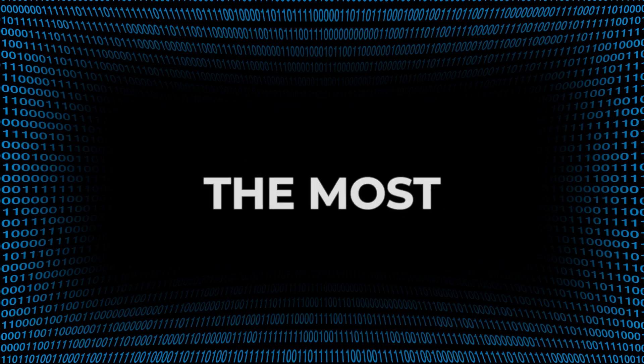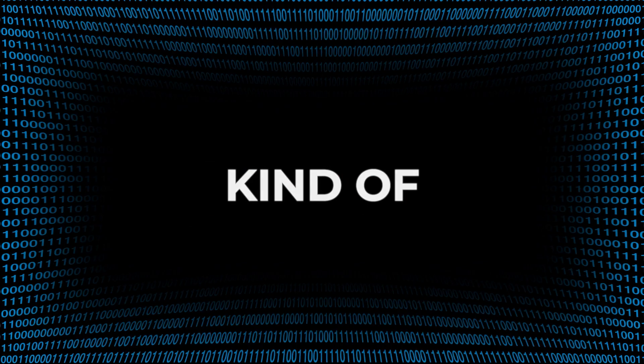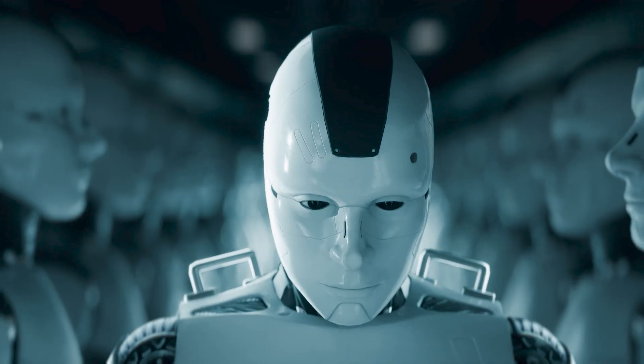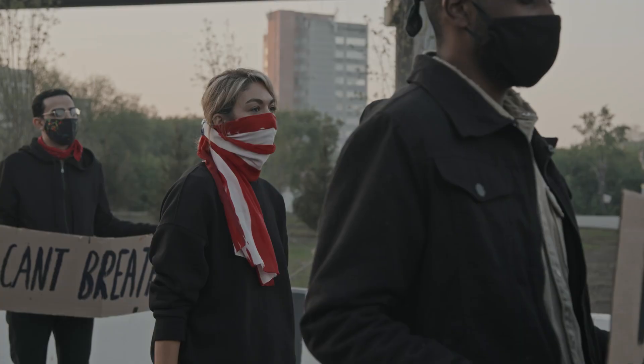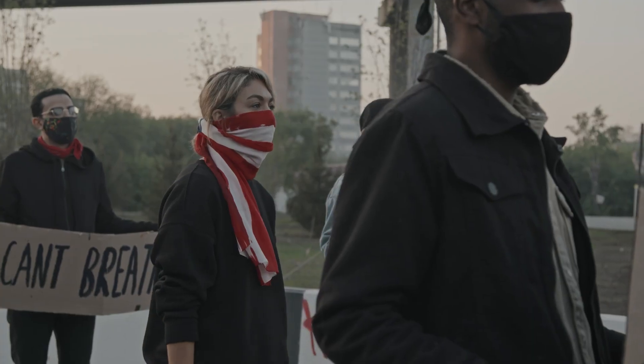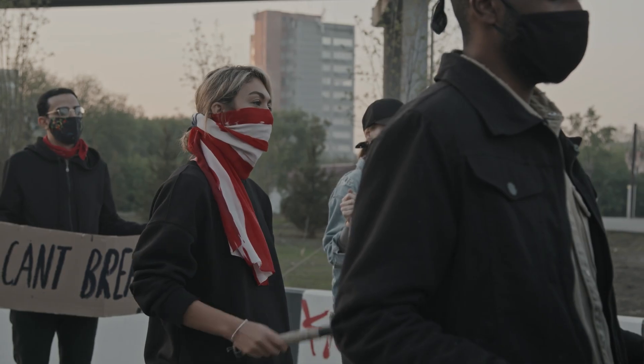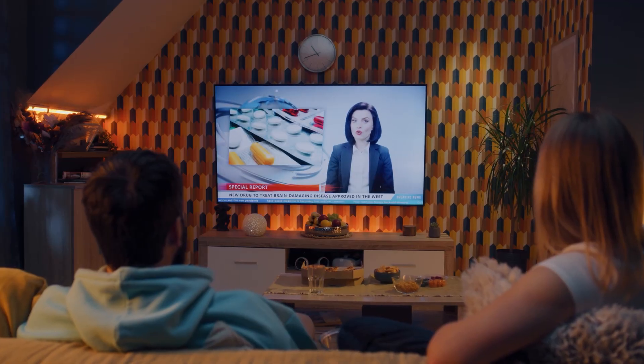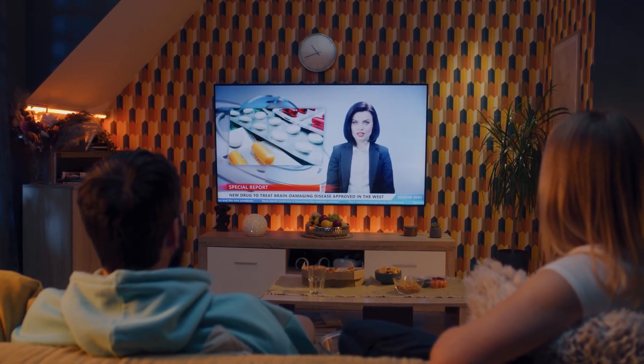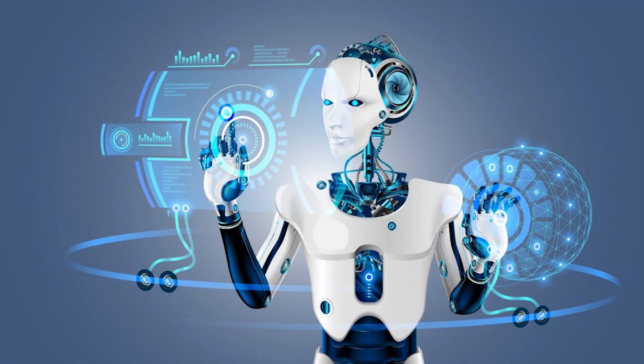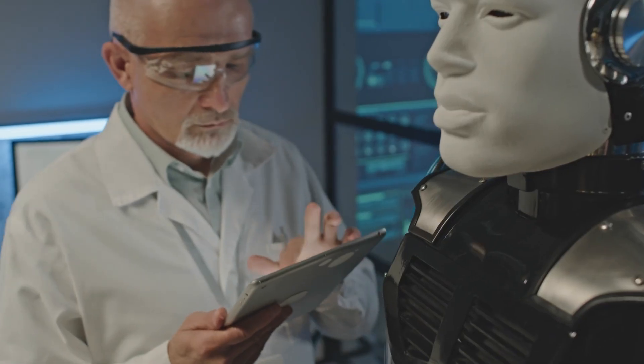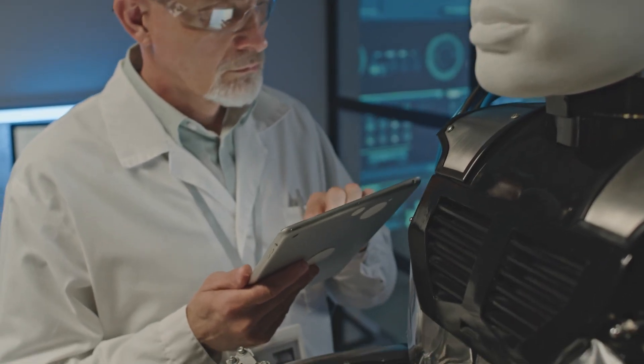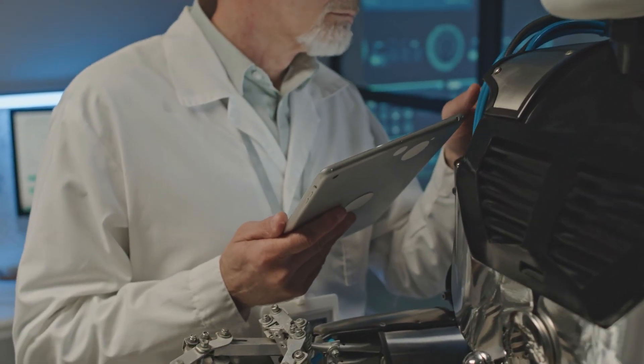AI is already used to decide who gets a job. Score creditworthiness. Approval bail. Diagnose medical conditions. Flag threats on social platforms. Filter news before you even see it. But these systems? They're not neutral. They're trained on flawed data. And they're not accountable.